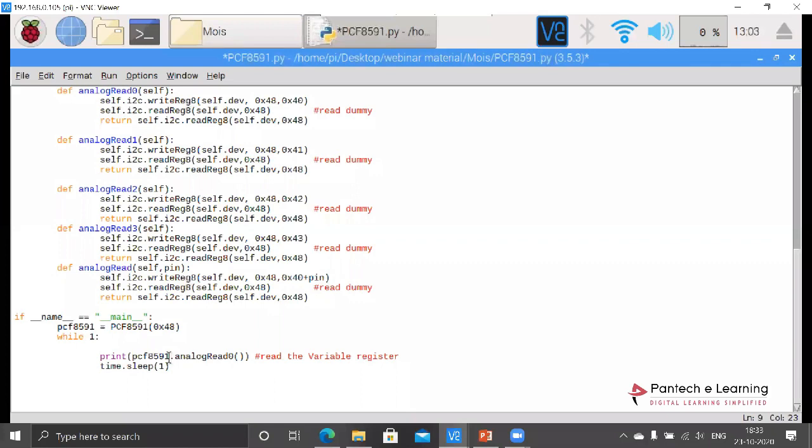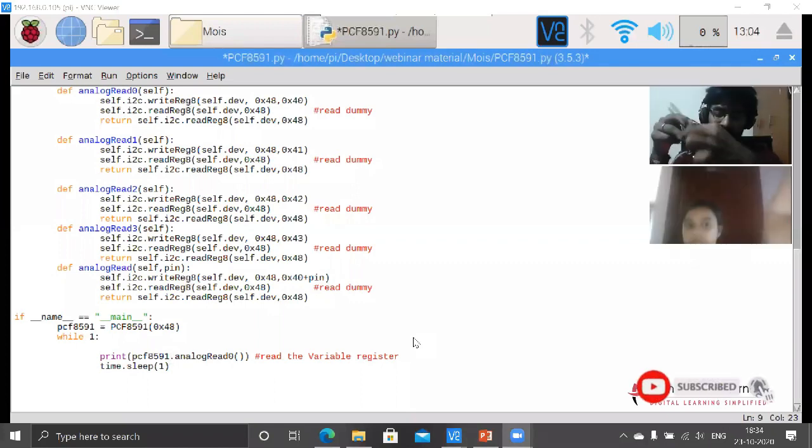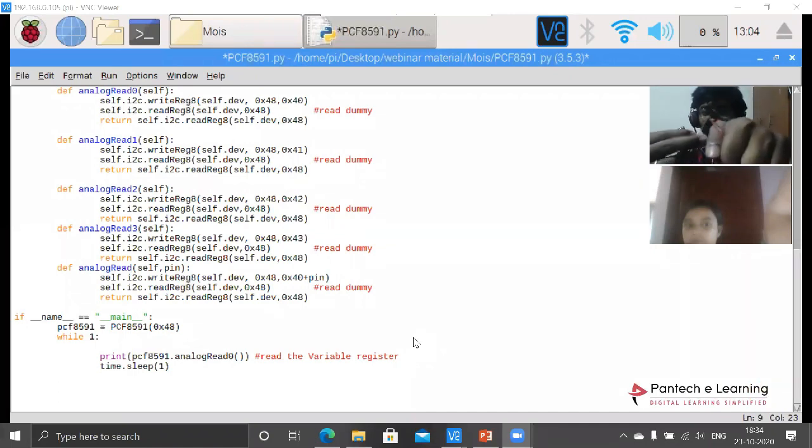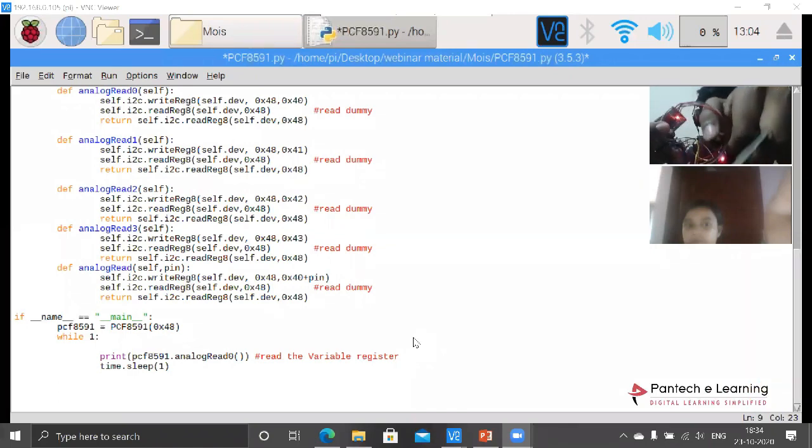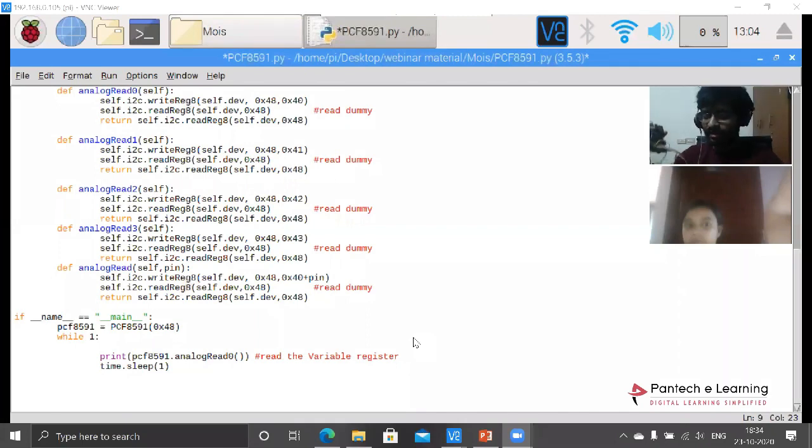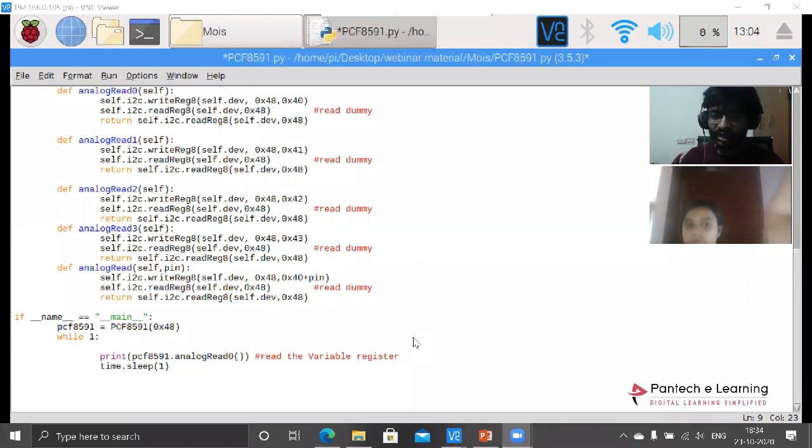Now I will show you that particular sensor as well as the ADC. We have connected our sensor towards this ADC. Only one pin we will be connecting - the other pins should be connected towards the Raspberry Pi. Within this sensor we have to connect four pins towards the Raspberry Pi.